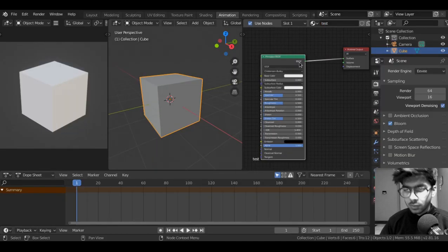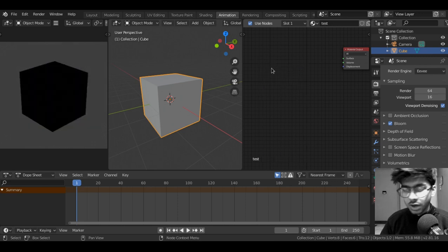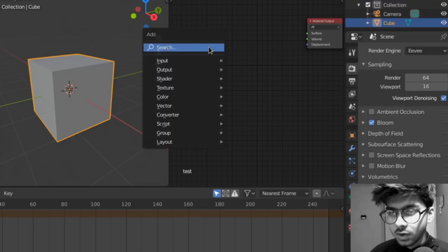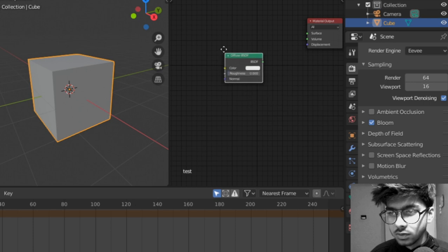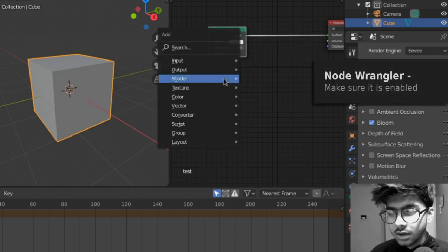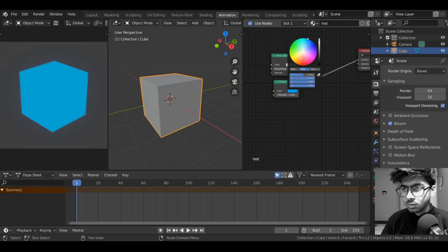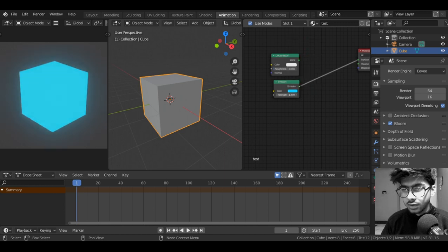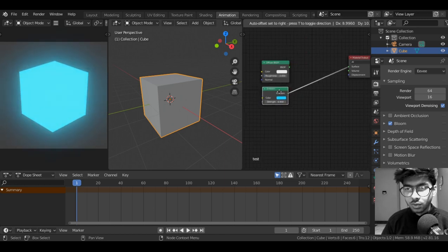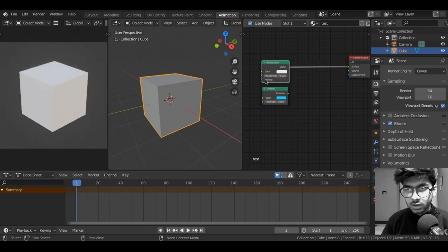First let's get rid of the principled BSDF and I will add a diffuse shader for simplicity. Press shift A, shader diffuse. Plug this into the surface and shift A, shader emission. Set it to blue and increase the strength. The emission shader will act as light turned on and the diffuse will act as turned off.